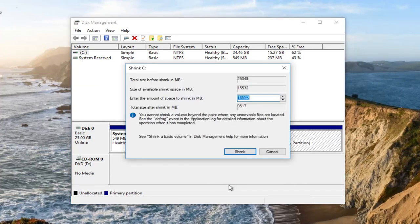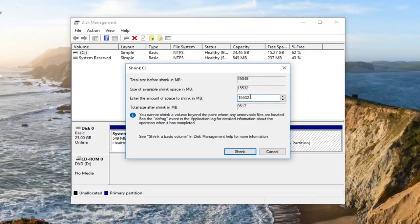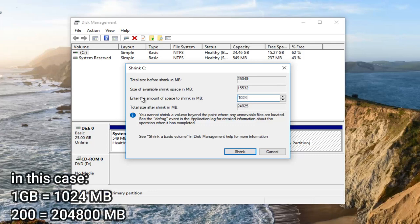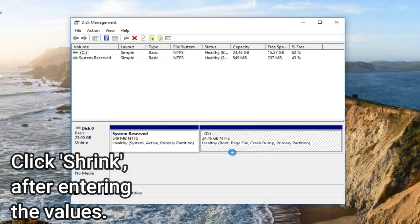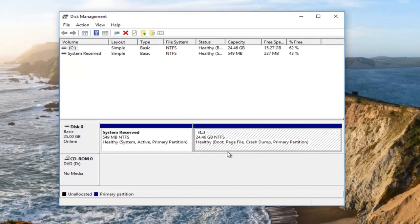After doing that, enter the amount of space you'd like to shrink from your hard disk. For example, if you want one logical drive to have 200 GB out of 500, just enter 200,000 — because the values are measured in MBs, and 1 GB is approximately equal to 1,000 MB. After that, give it a few seconds and you'll see unallocated new volume space appear.